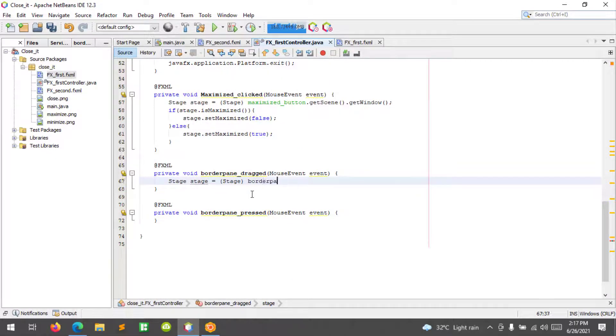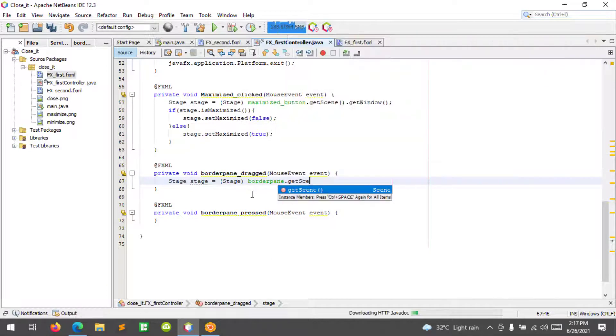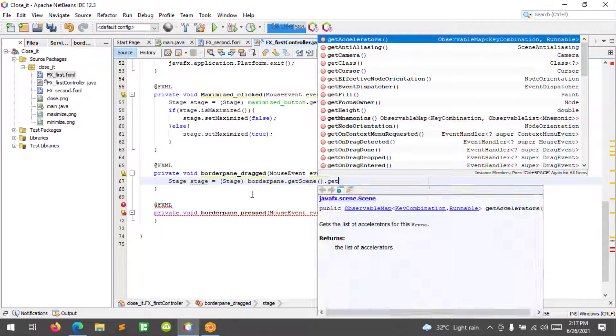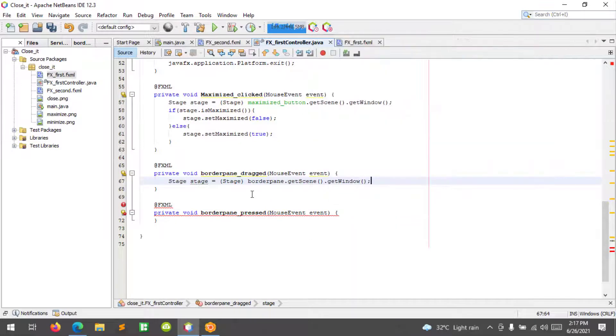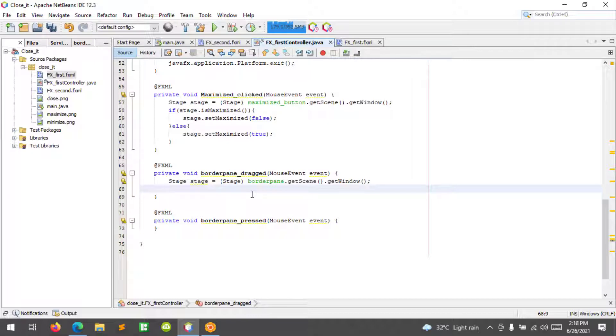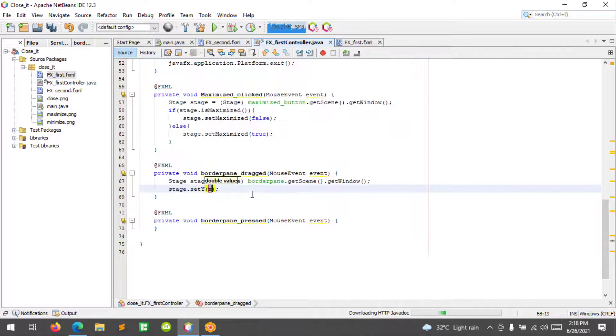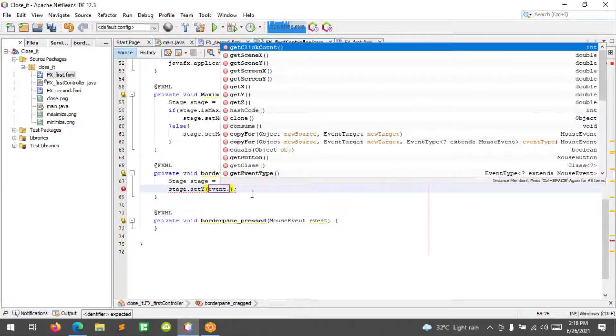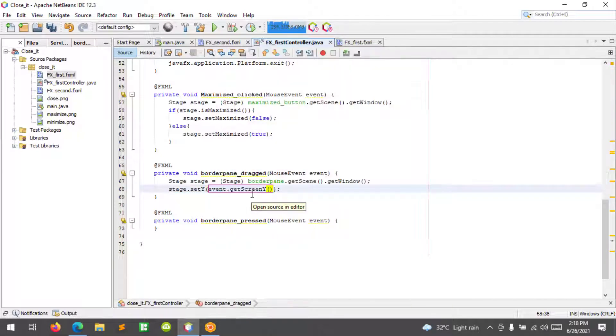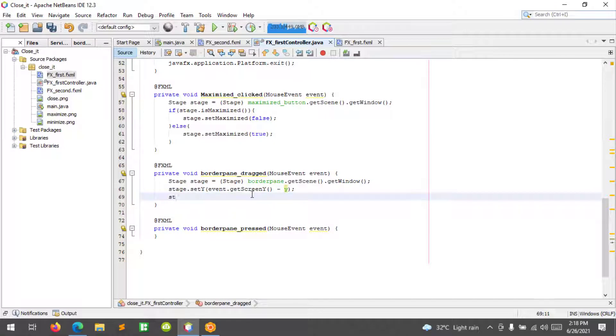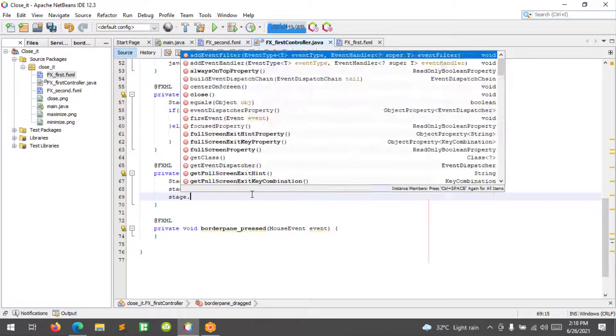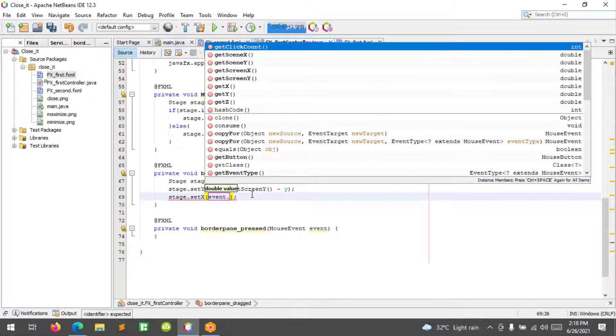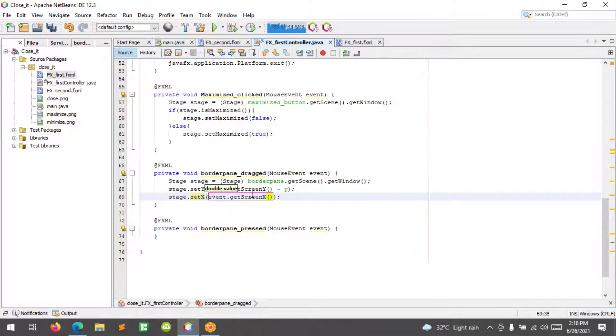borderPane.getScene().getWindow(). Then stage.setY(event.getScreenY() minus Y). The other one should be stage.setX(event.getScreenX() minus X). So let's go to our border pane press.